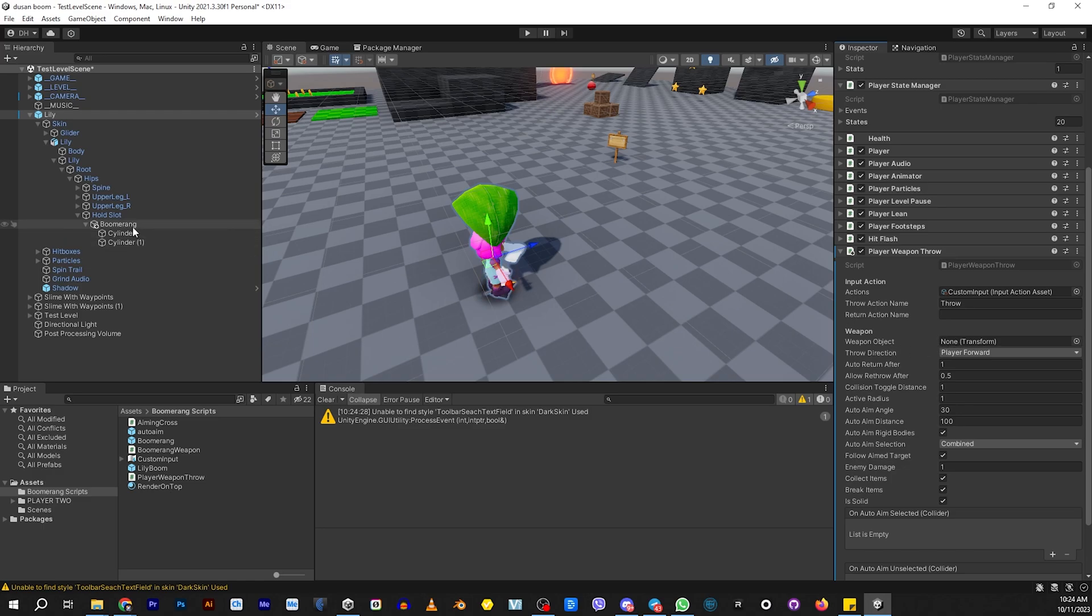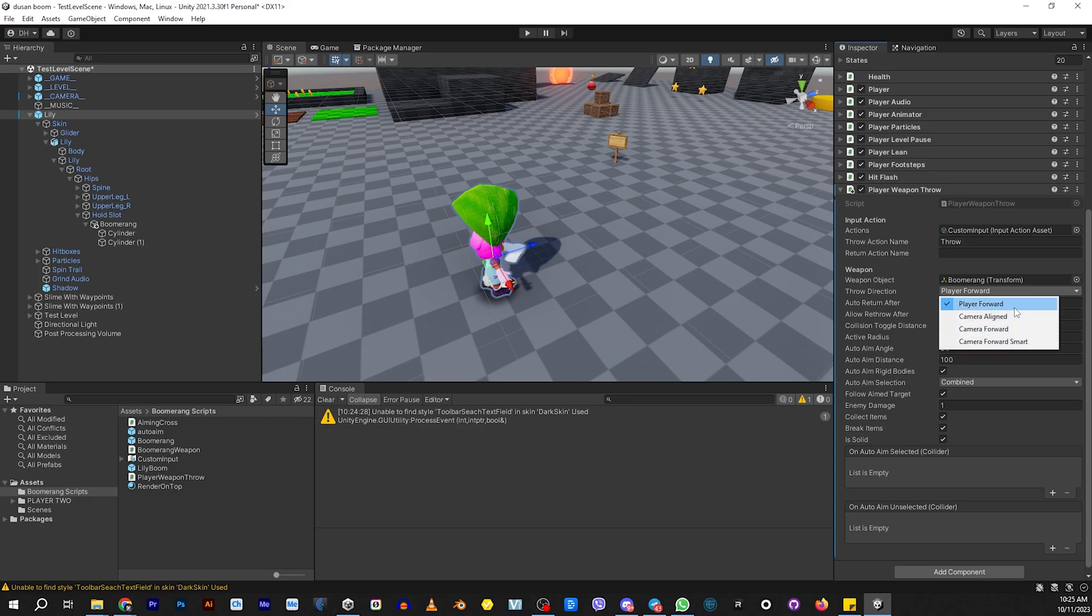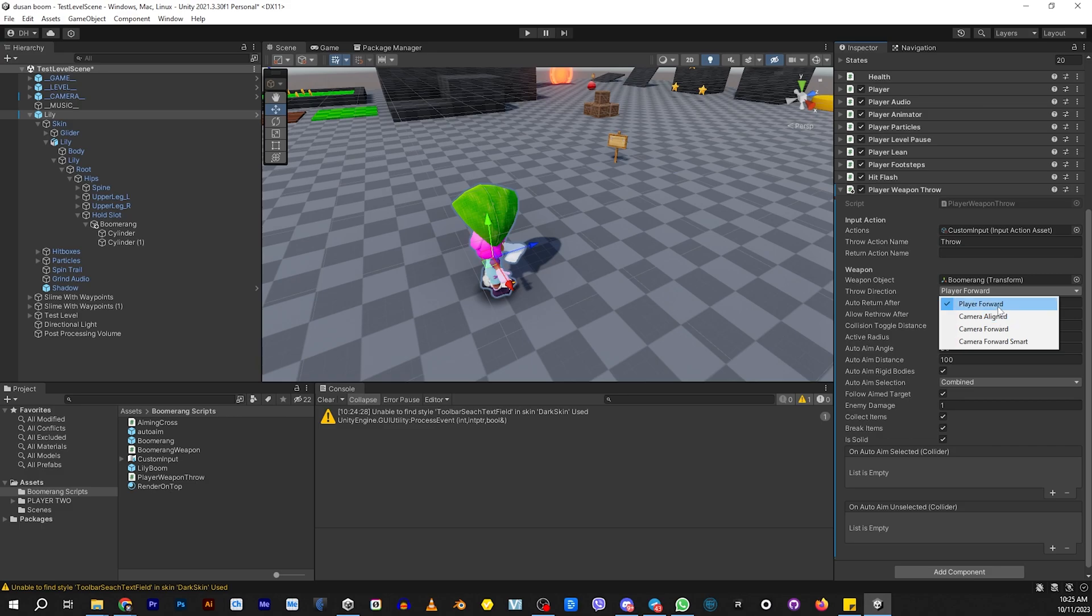The weapon object would be this one. You have four different options of how to throw the boomerang. There's player forward, camera aligned, camera forward, and camera forward smart. Camera forward smart is kind of like an auto aim. If you throw it at something, it'll automatically try to attack any enemies or collectibles. Camera forward will shoot whatever direction the camera is aiming but stay above the ground. Camera aligned will shoot in the direction of the camera itself. Player forward will shoot forward on the player, no matter where the camera is looking. I'm going to put it as smart.